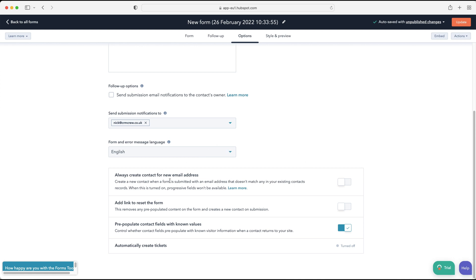You can set the language — leave that as English. There are a few additional options at the bottom: you can always create a contact for a new email address, so if someone submits the form with an email that doesn't exist in HubSpot it will automatically create a new contact. Think carefully about the traffic you're directing to this form and whether you want that data going into contacts, to avoid polluting your system with bad data.